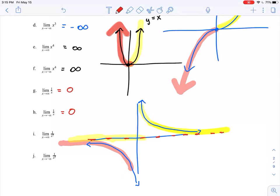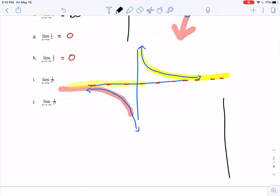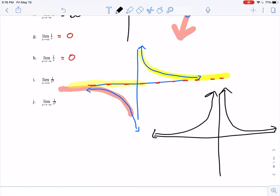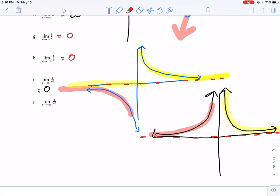For 1 over x squared — not quite as famous as the reciprocal function, but it has a similar horizontal asymptote. As x approaches positive infinity, my y value is getting closer and closer to that red dashed line — the x-axis — converging to a y value of 0. And on the left-hand side, as I move as far to the left as I possibly can, my y value is also converging to that red dashed line on the x-axis, so it also converges to 0.